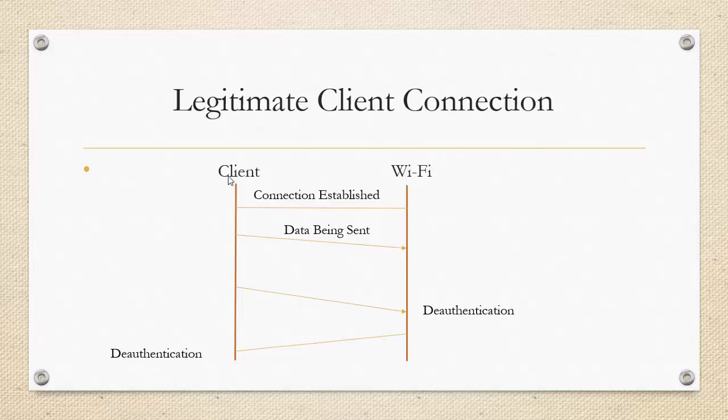So this is a client and this is a WiFi and there is a connection established between client and WiFi. So as the connection is established, client is able to search the internet and the data is being exchanged between the client and the WiFi.